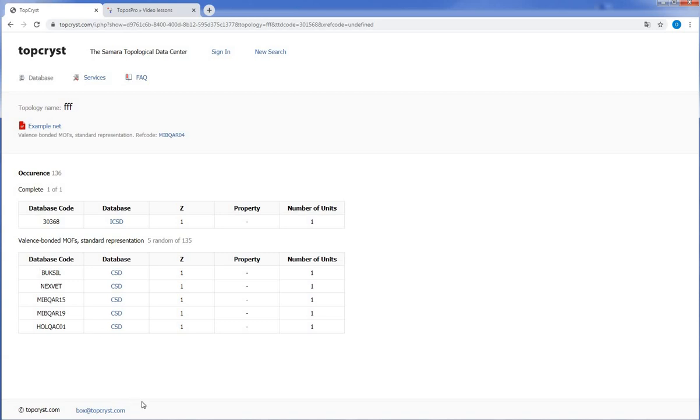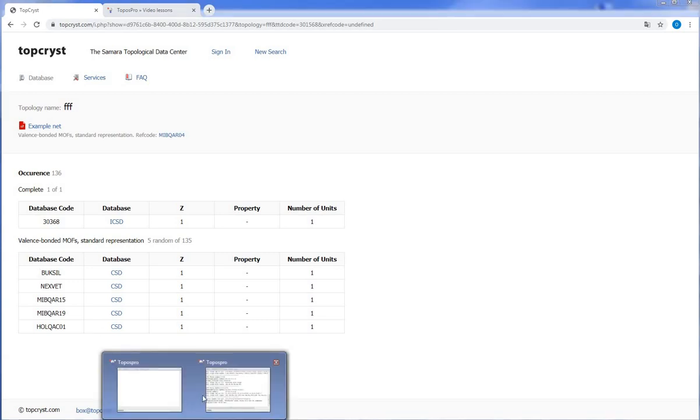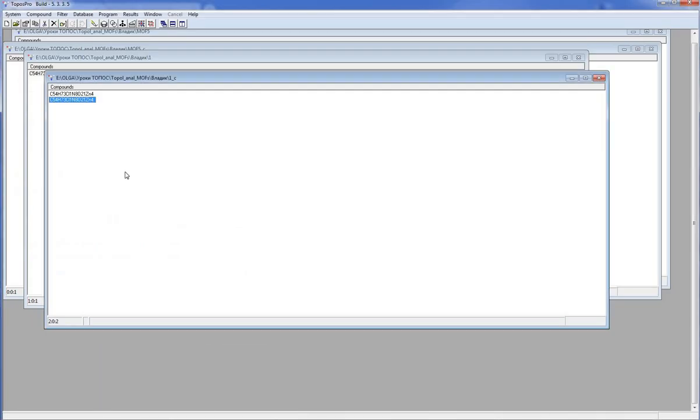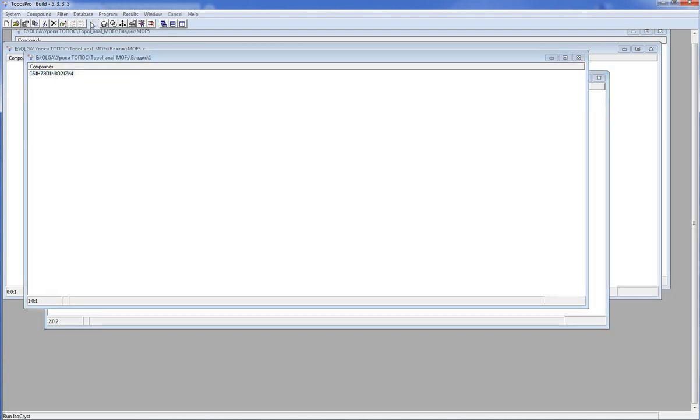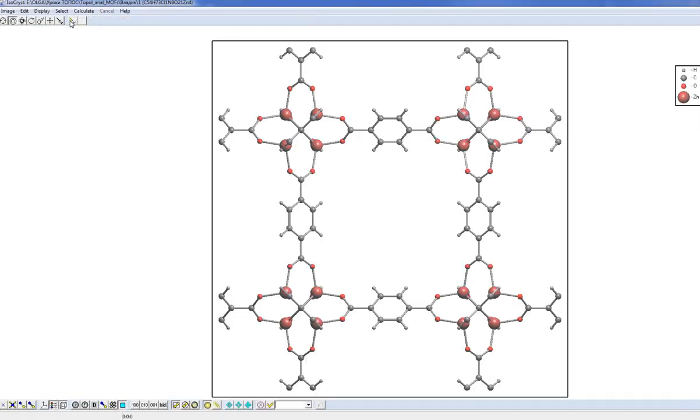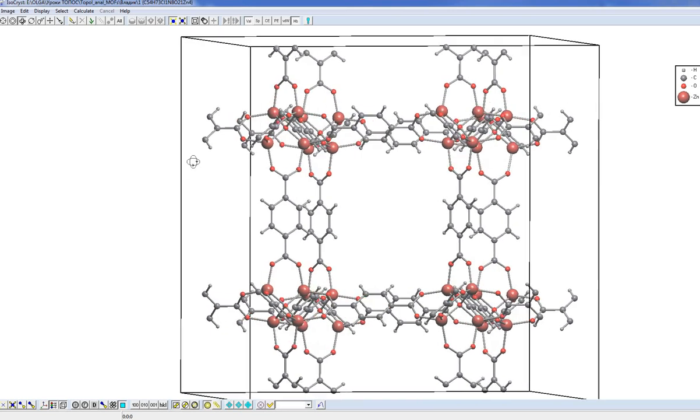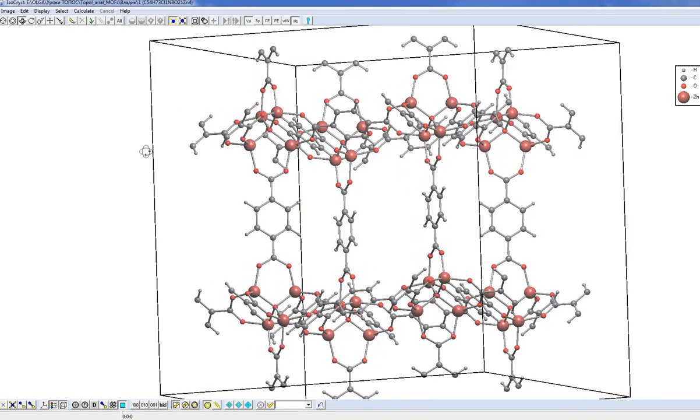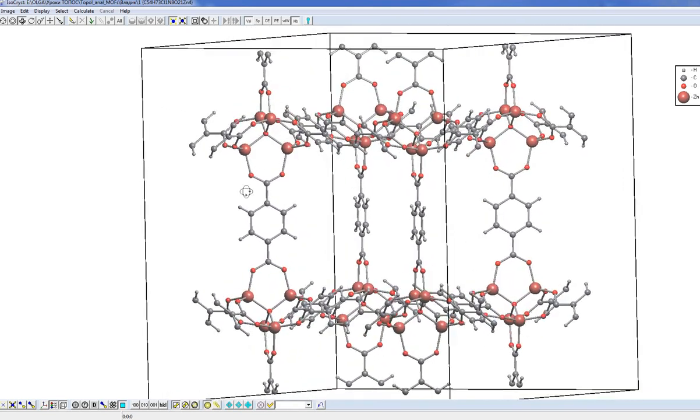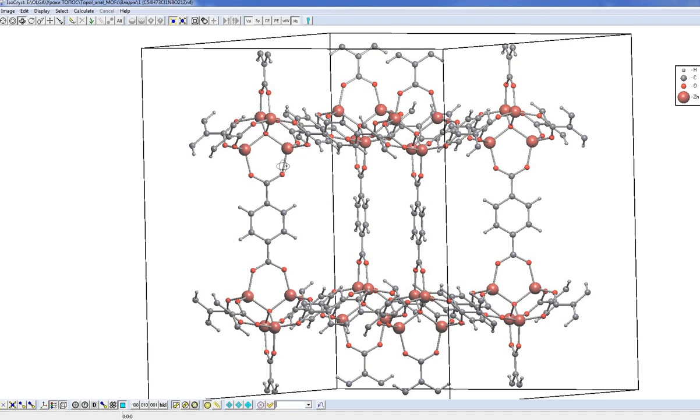We consider here the structure as a set of metal atoms, which are the coordination centers and molecular linkers, which connect these centers together. But we can analyze the same structure in another way. We can select polynuclear complex groups, these tetrahedral groups, as structural units and linkers between them as other units. This is the so-called cluster representation in Topos Pro.